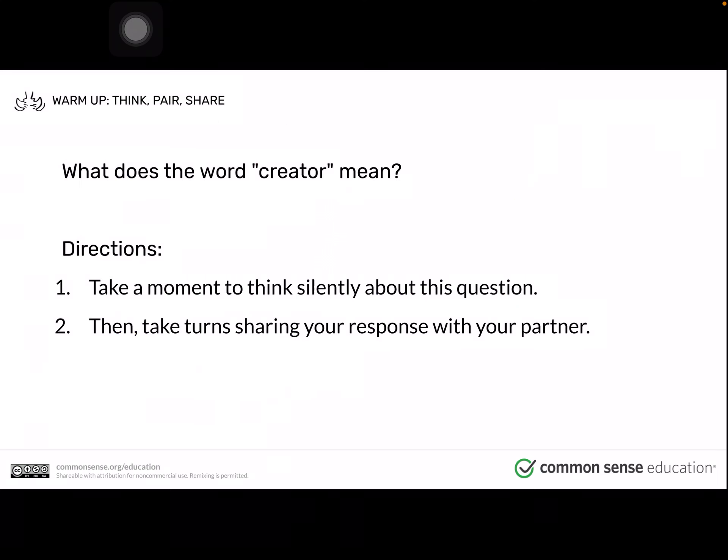What does the word creator mean? Take a moment to think silently about this question. A creator is simply someone who creates something, like a photo, a song, or even a dish of food. Boys and girls, you are all creators.